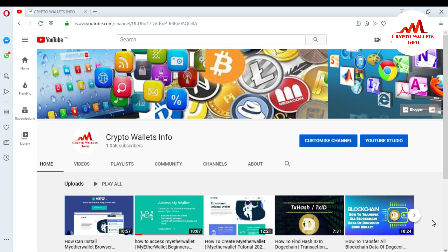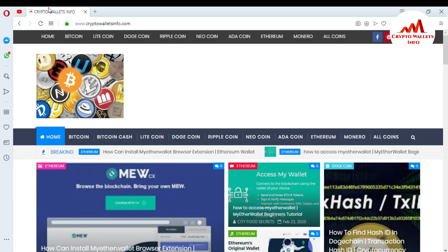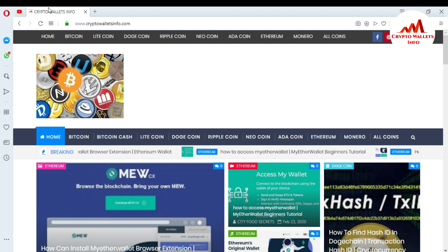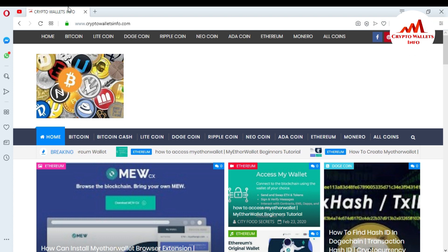Please watch this video till the end. First of all, please subscribe to my channel. My channel name is Crypto Wallets Info. Also press the bell icon button to get new notifications about new cryptocurrency wallets. You can also visit my website, crypto wallets info dot com, where you can get information about Bitcoin, Bitcoin Cash, Litecoin, Dogecoin. I have uploaded almost six to seven crypto wallets.